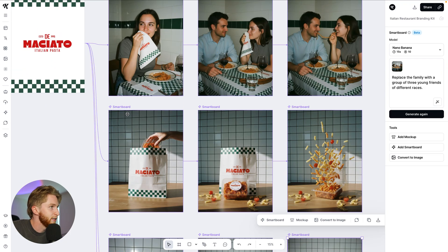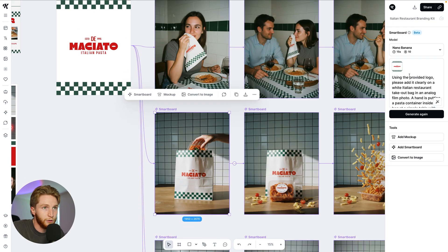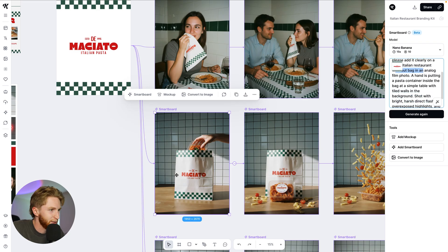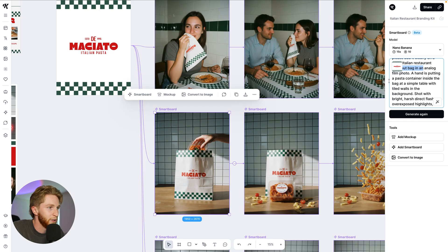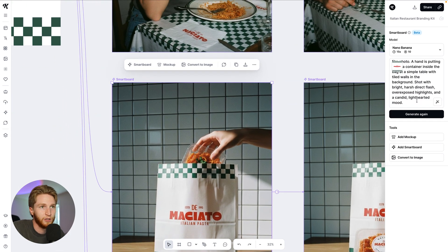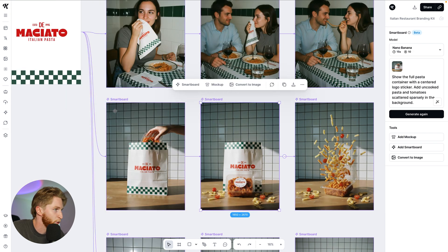So let's look at a couple of these. We've got our logo right here and it says: using the logo provided, add it clearly to a white Italian restaurant takeout bag, analog film photo — so it's got a little bit of grain on it. Hand putting pasta container in there. Shot bright, harsh, direct flash, overexposed highlights. And then you move to the next smart board — these are connected together.